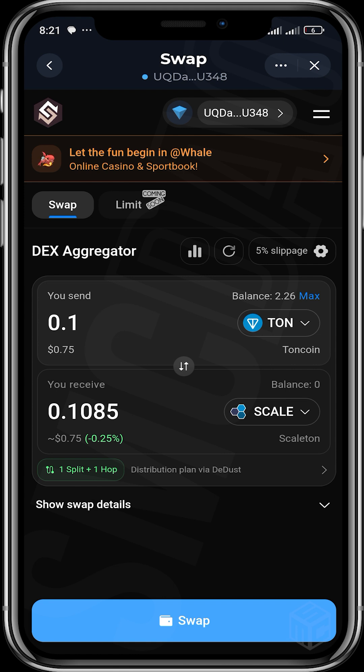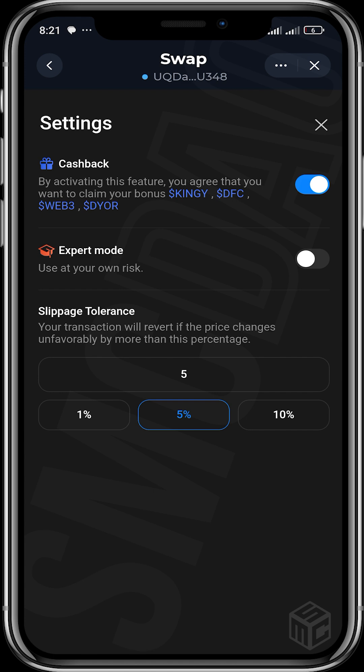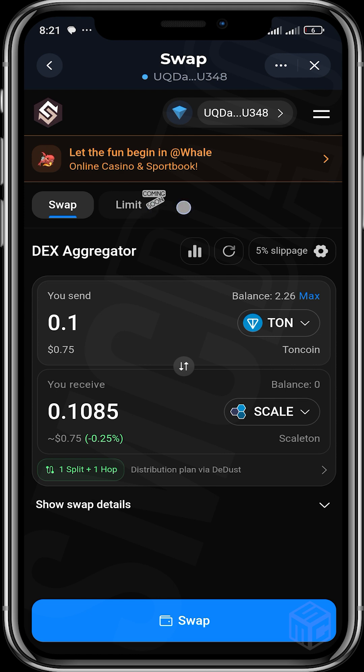If you want to reset slippage you can head over to settings to reset it. You can activate expert mode - that's for when you want to buy stuff super early, though we already have bots for that. You can see the cashback feature: by activating this feature you agree to claim your bonus KINGY, DFC, WEB3, and DEAL. For every transaction involving the cashback, you're going to receive those tokens.